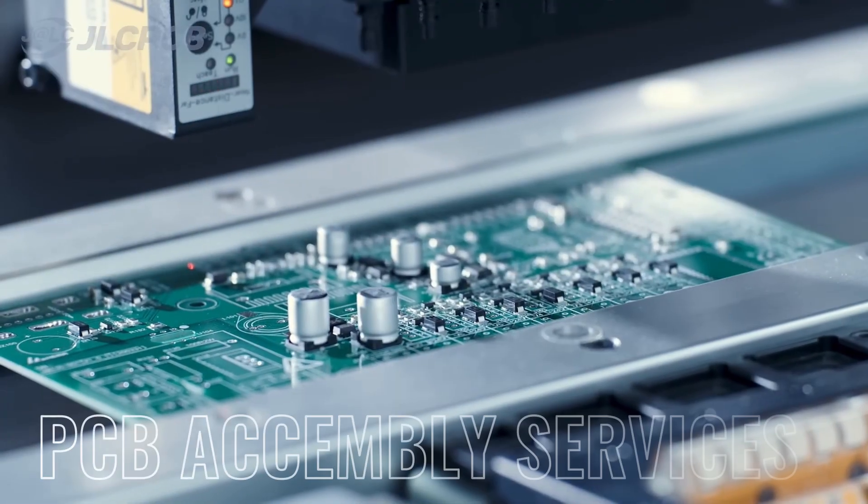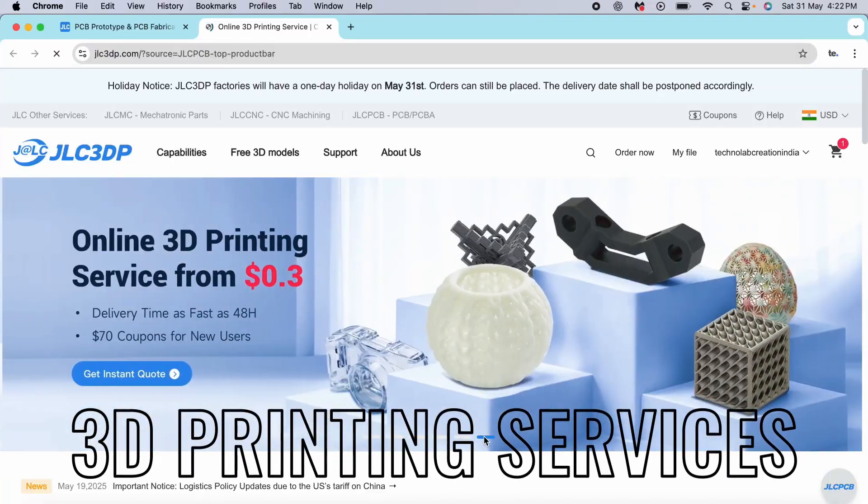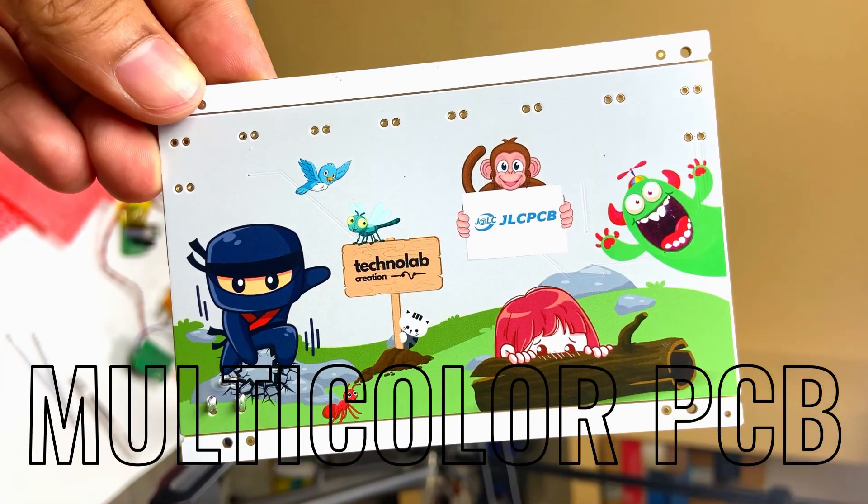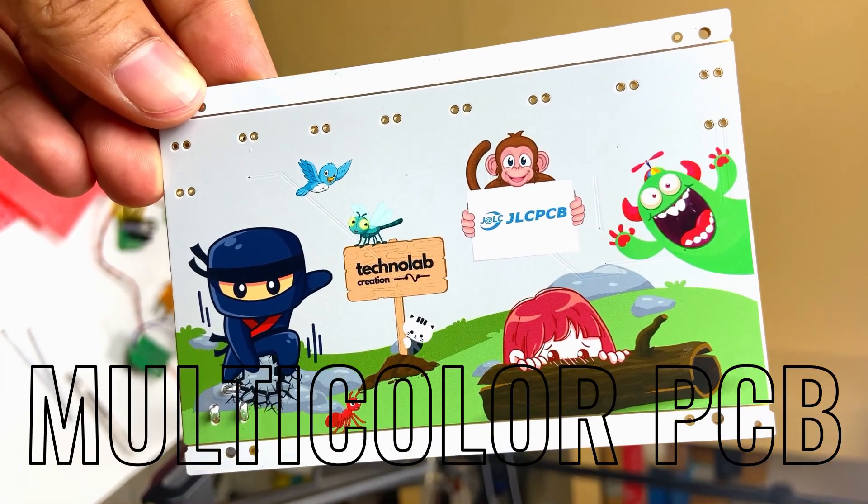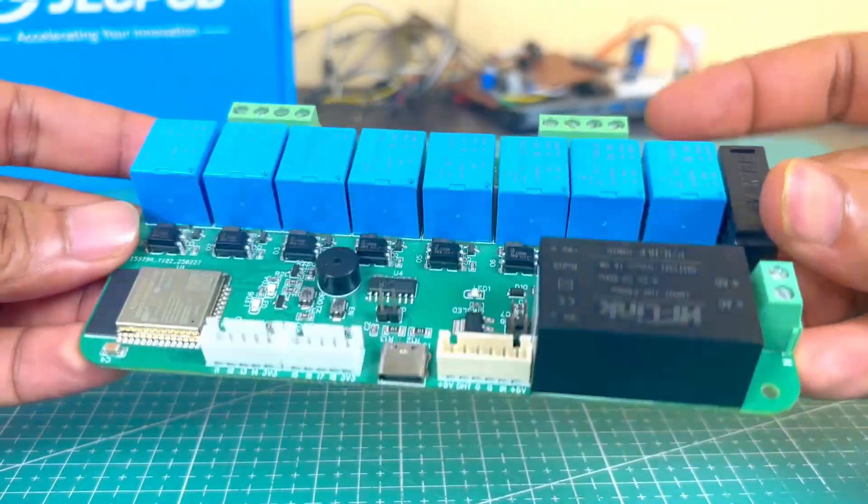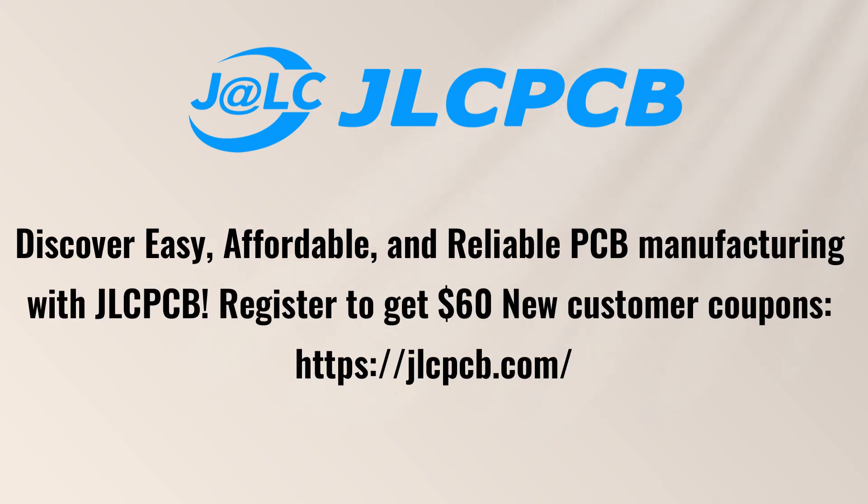JLCPCB also provides PCB assembly services, 3D printing services, and also they started multi-color silkscreen PCB manufacturing services. So if you have any PCB project, do try out JLCPCB for your next project. All the important links are available in the description.